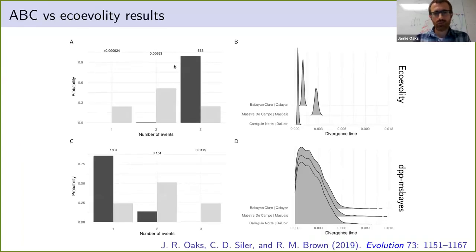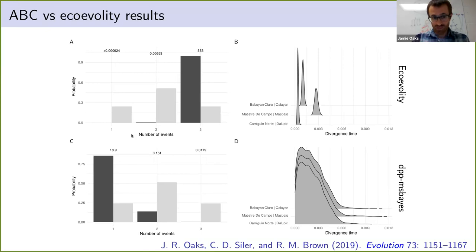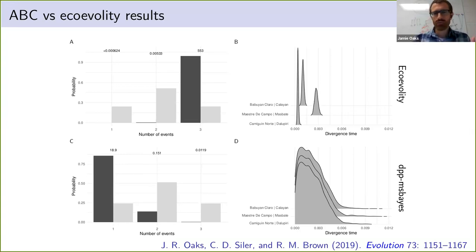We also compared our full likelihood Bayesian approach to the ABC approach on the actual real data, scaling down to three pairs and a relatively small number of loci because of computational limitations. We see a very stark contrast: our full likelihood Bayesian method shows strong support for independent divergences, but the ABC method has very strong support that all three pairs diverged at the same time — yet with huge uncertainty about when that divergence time was. That doesn't really make sense, and it motivated us to interrogate why we see this behavior with ABC methods.